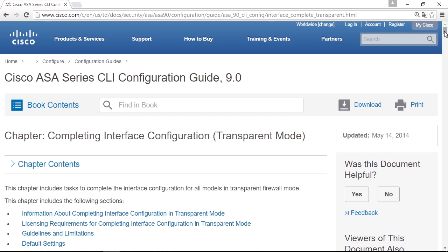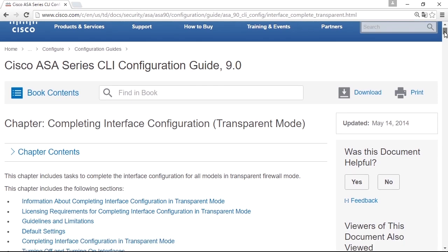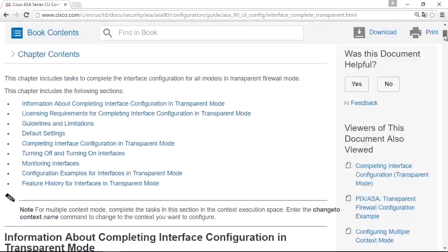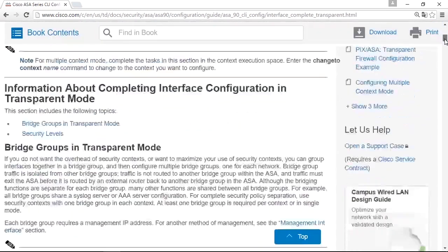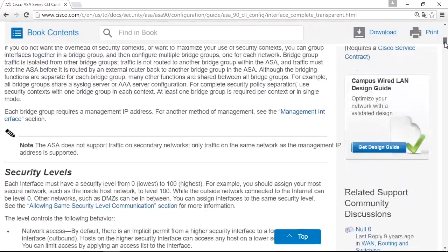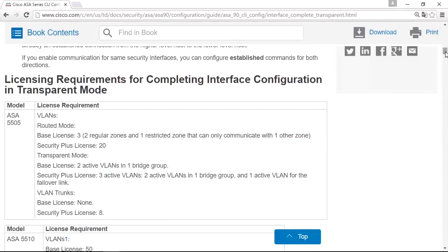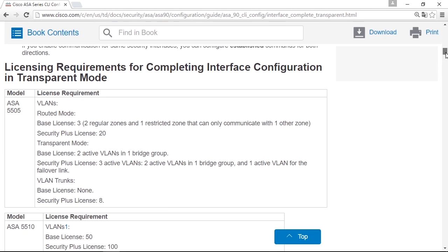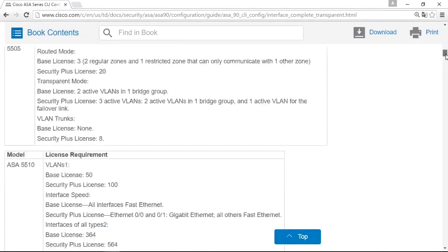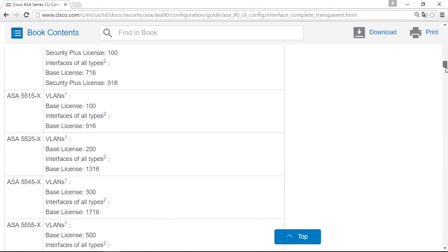There are a few things to remember. There are a lot of limitations in transparent mode. You cannot run VPN when the firewall is in transparent mode, and only two interfaces, as I said. And there are a few more functions that does not work fully in transparent mode that is mentioned in this document.